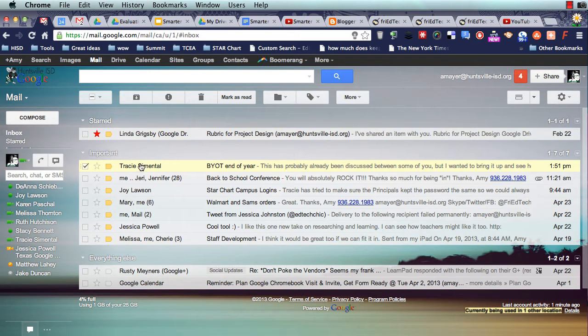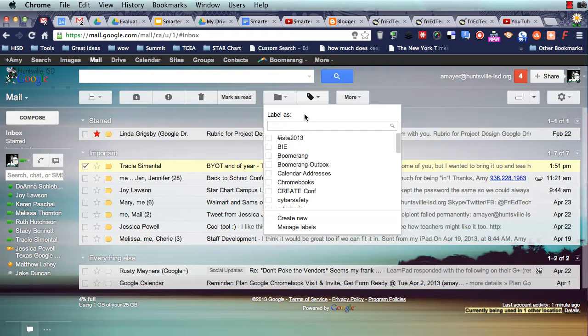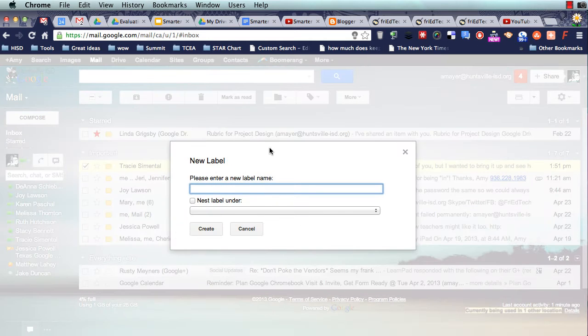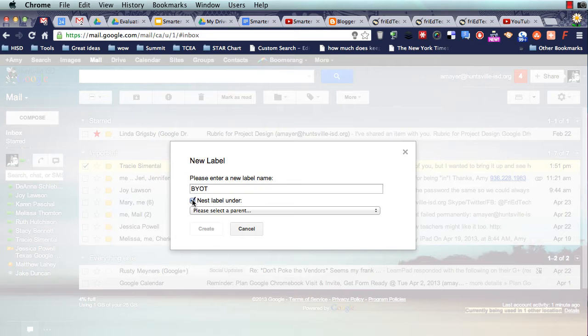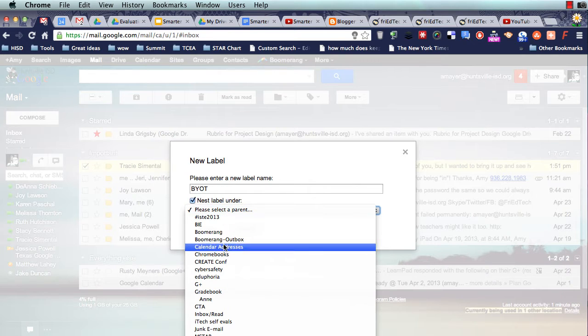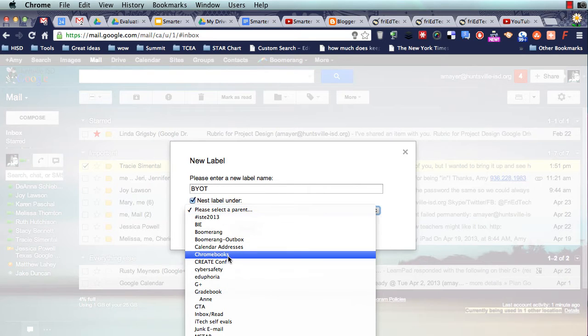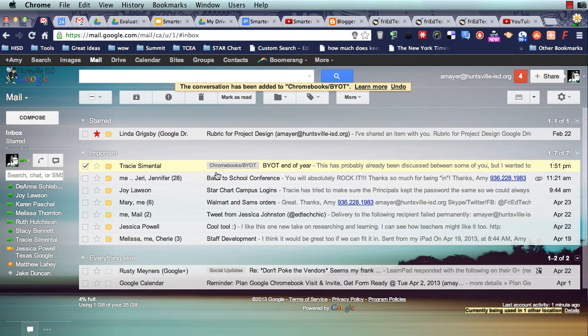So let's say that this email I have here from Tracy, I want to label BYOT. Let me do create new down here, and we'll do a BYOT, and maybe that label goes under one that I already have. Let's say we're going to put it under Chromebooks here, create. Now I've got Chromebooks, BYOT.